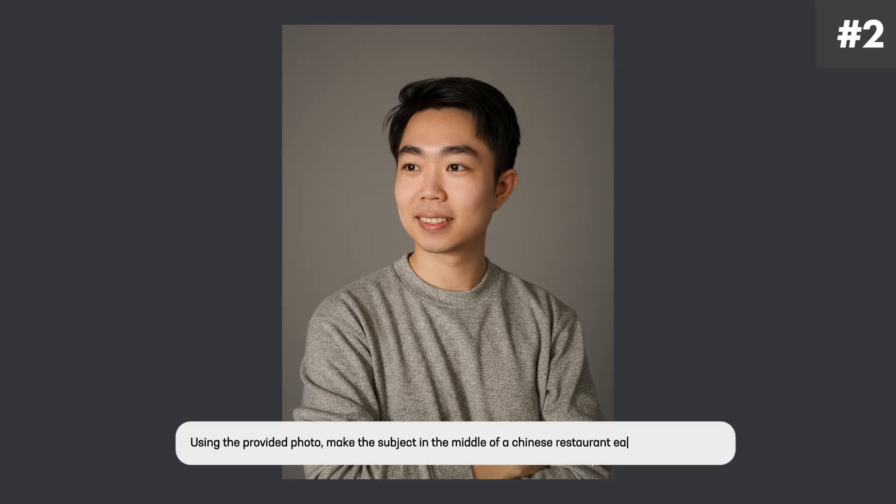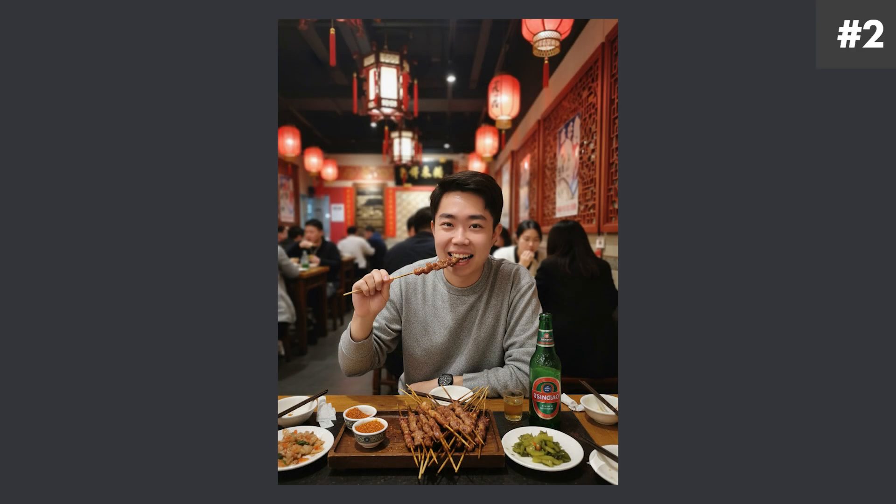So let's push this function a little bit. With the same photo, I'm going to say something like 'using the provided photo, make the subject in the middle of a Chinese restaurant eating lamb skewers.' That's a pretty hard prompt, but this is what it spat out. I was really blown away — it did a great job with the people in the background, the skewers that I'm eating, the oriental feel of everything. And most importantly, I think it got my face really, really nicely. Keep in mind my original prompt had me tilted to the side, so it had to map out the rest of my face.